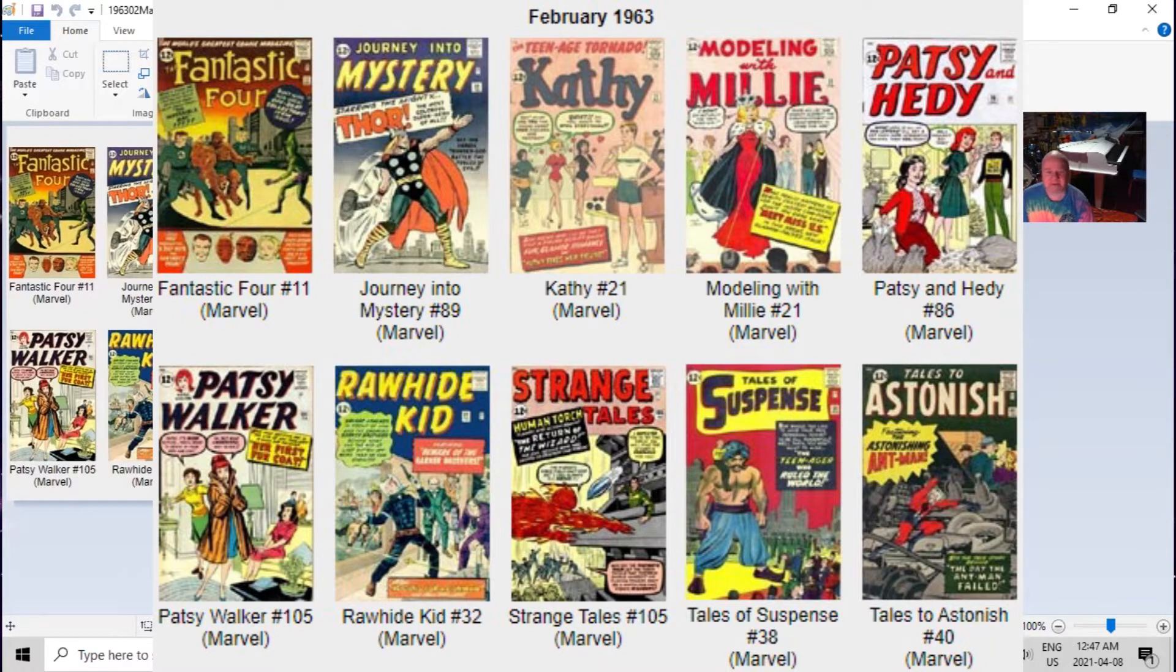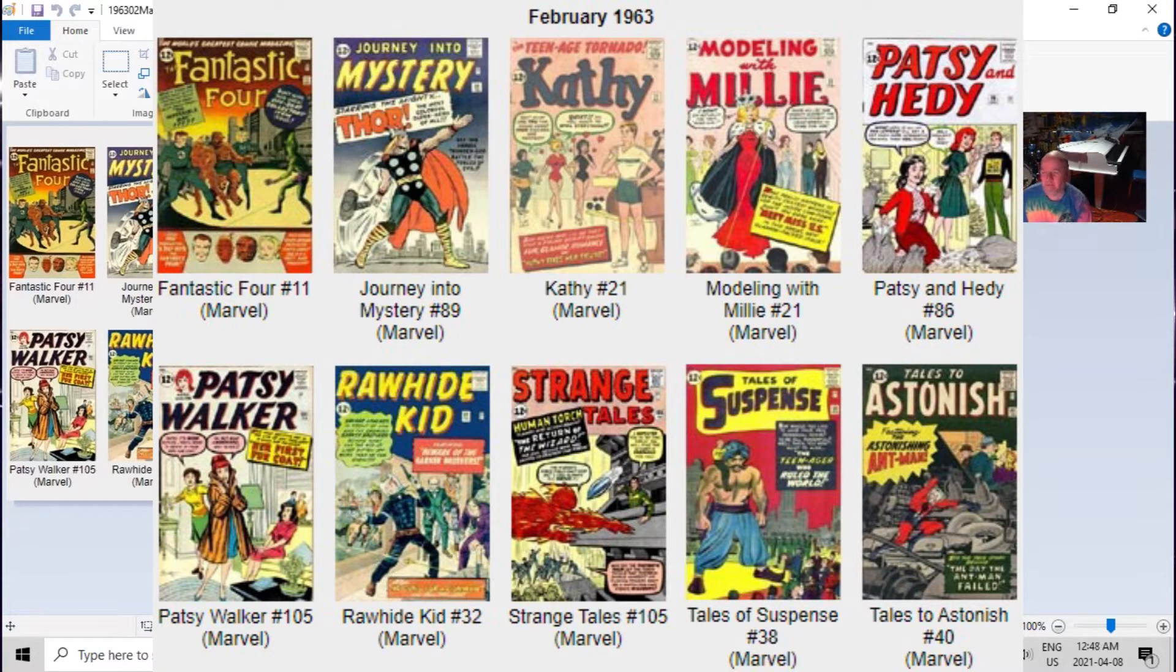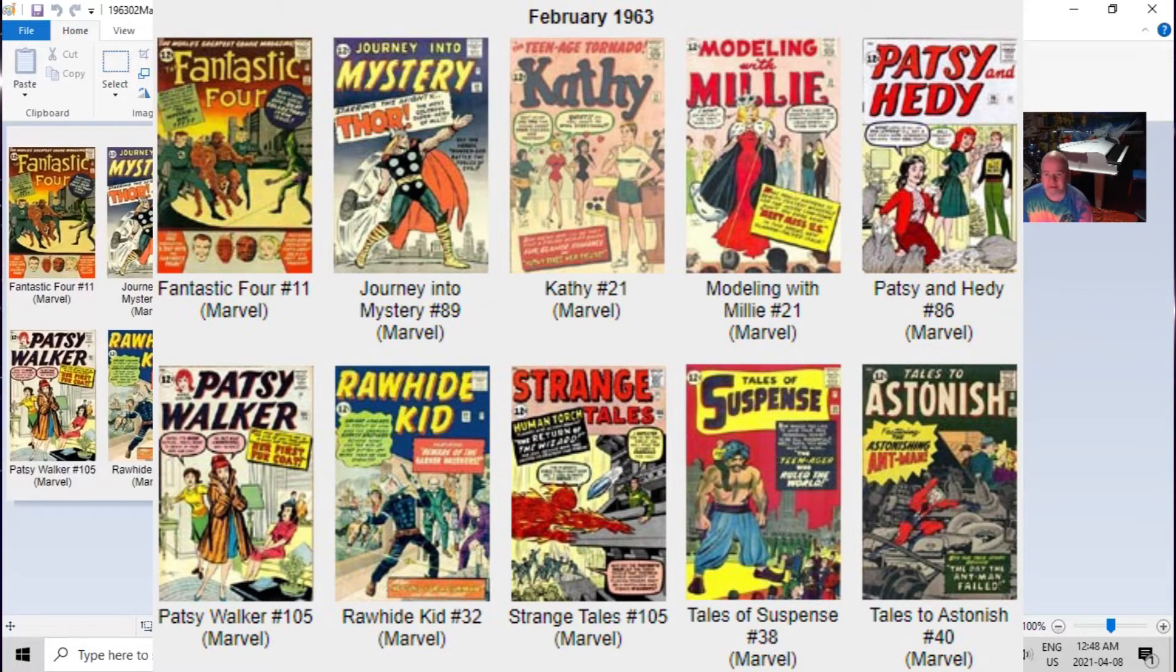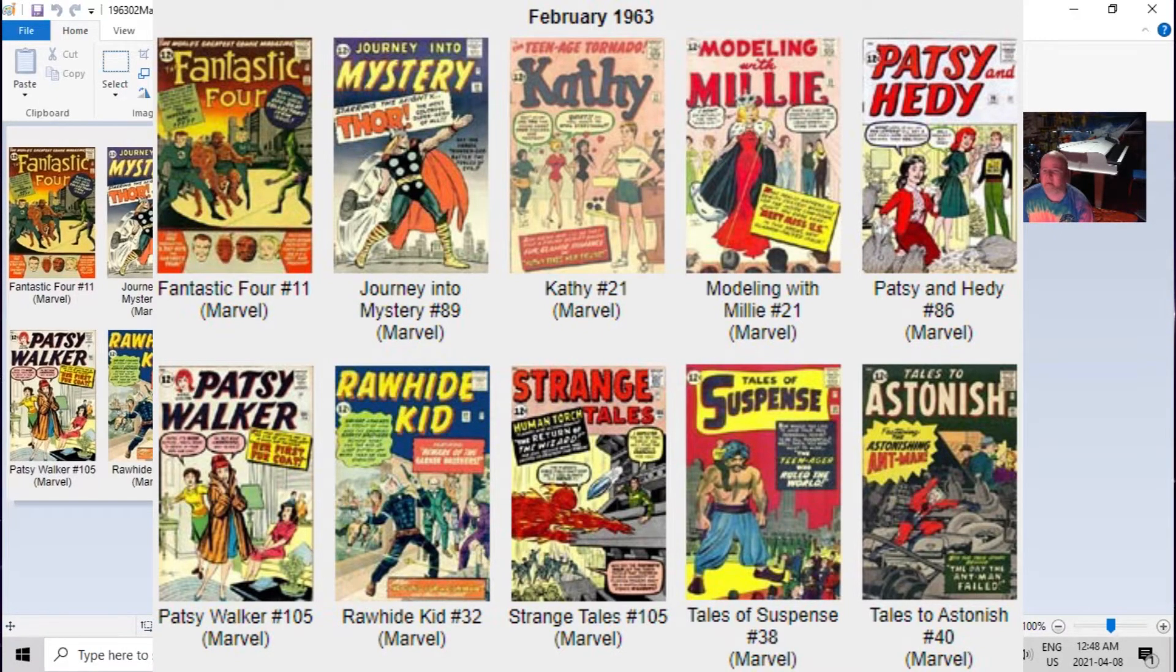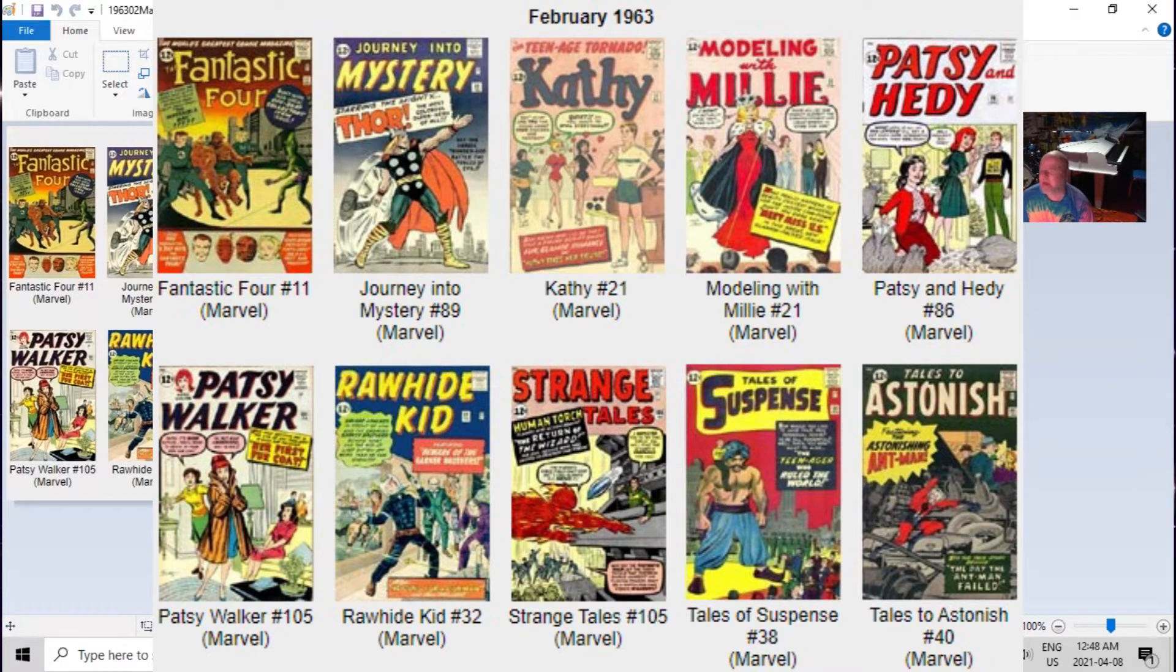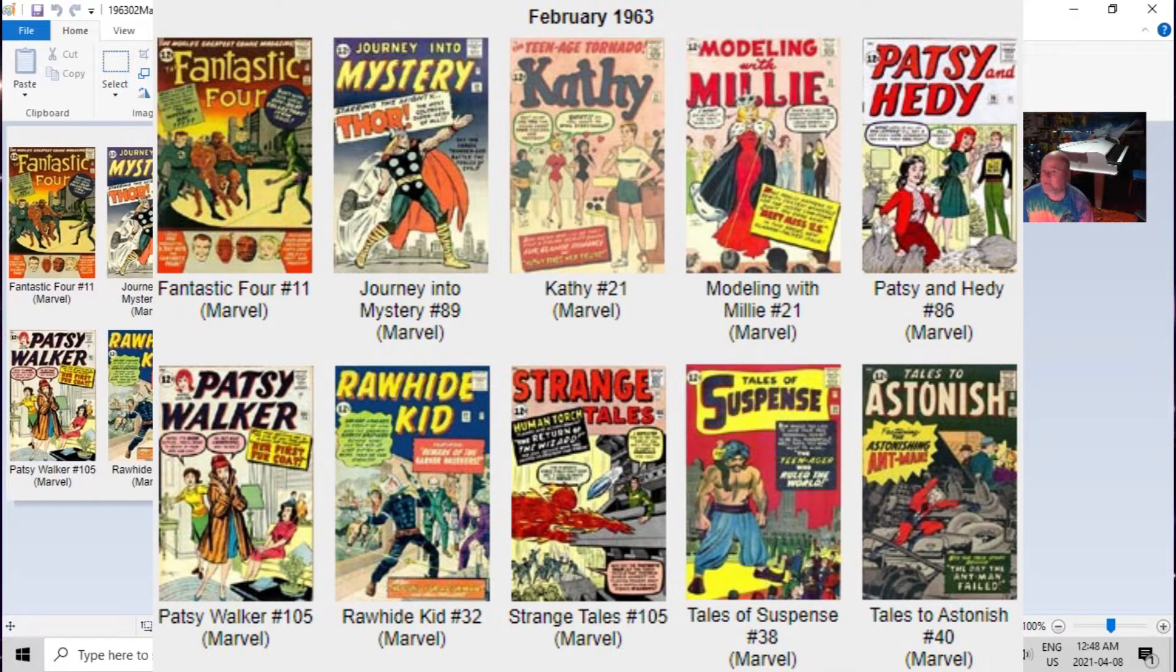Don't you wish it was like that these days? Comics were only 12 cents each, so you could have bought the whole month's releases from Marvel for a dollar twenty. What's interesting about this list is if you look closely, four of the titles are aimed at the young girl reader market.